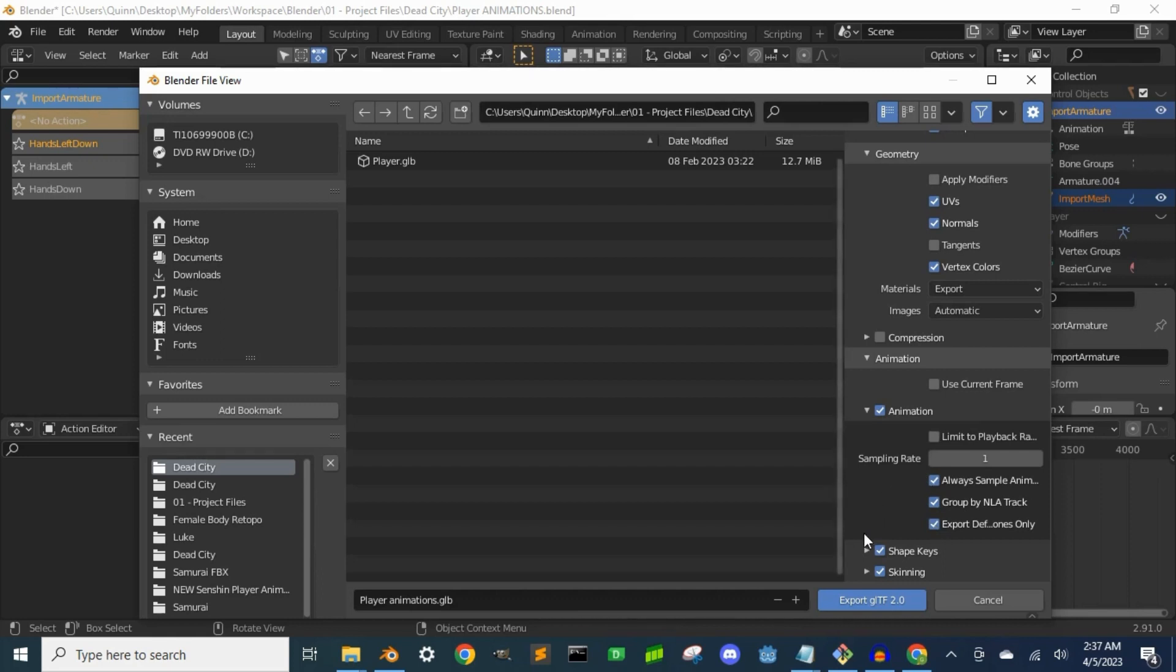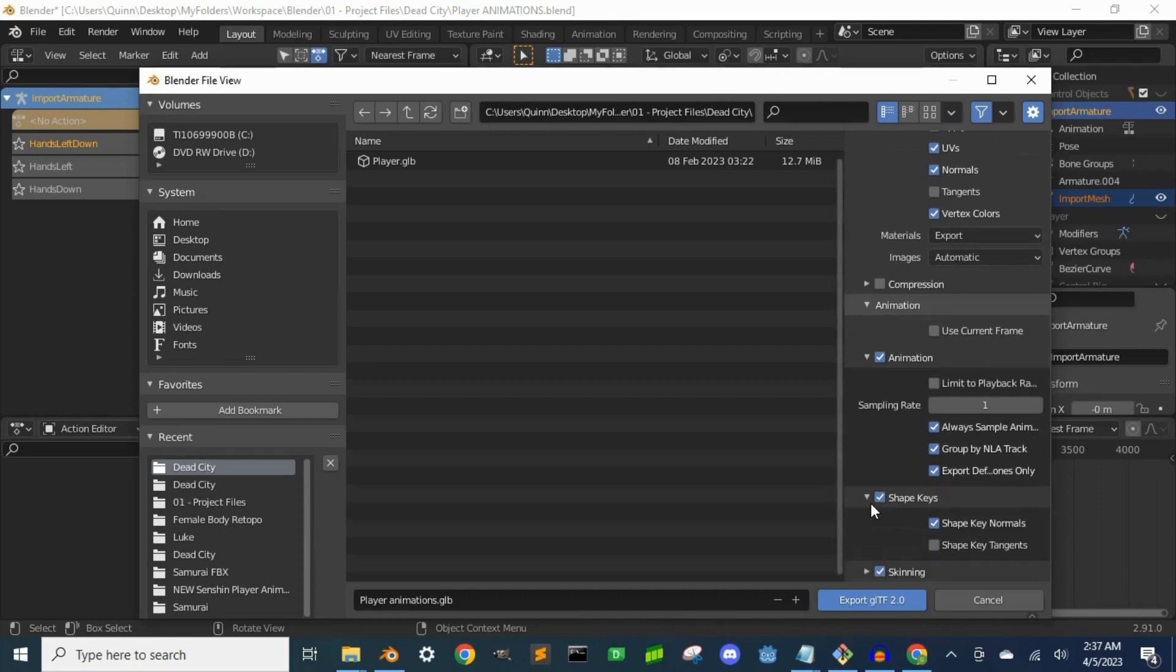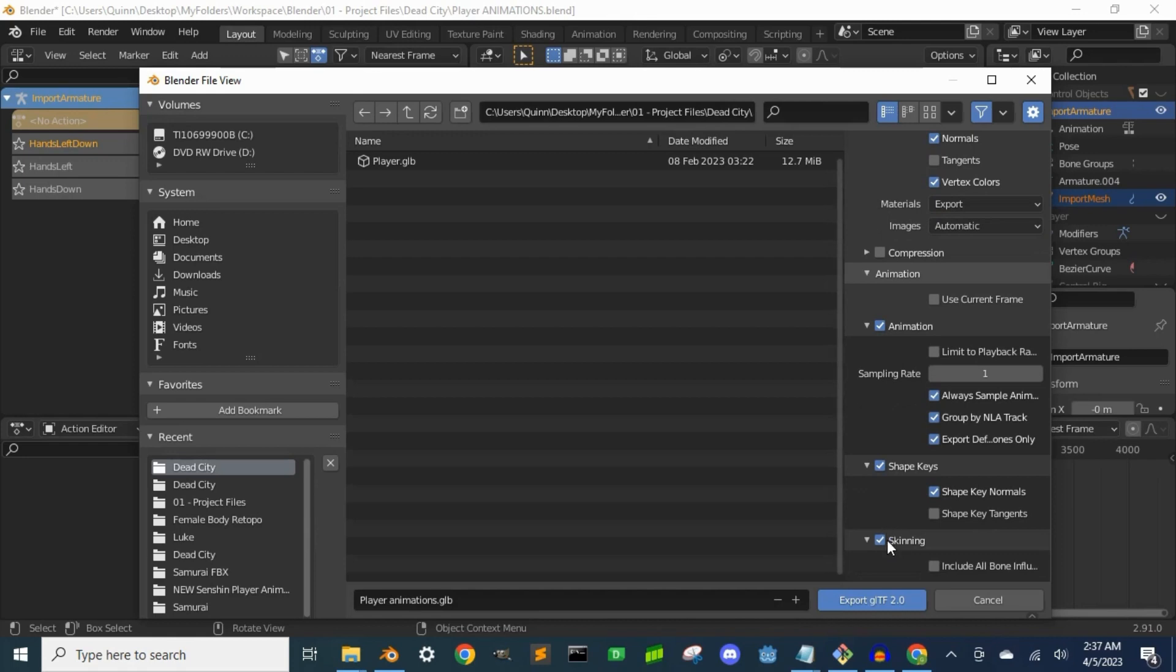For shape keys, that's all good there. Make sure skinning is checked, and you can go ahead and press export.